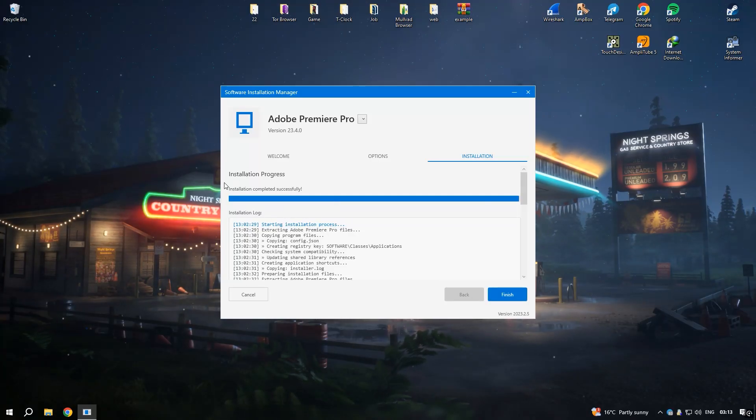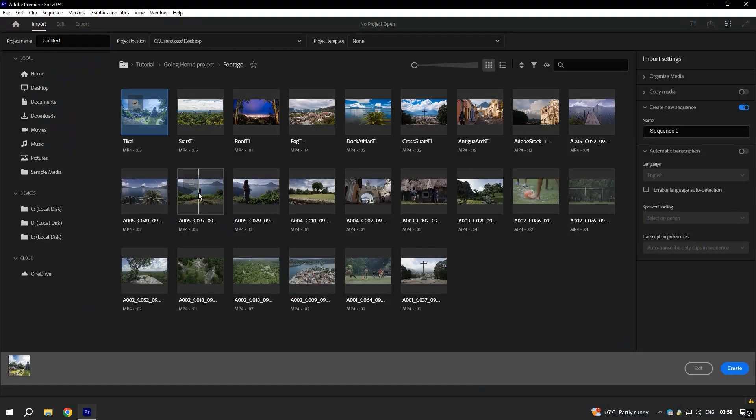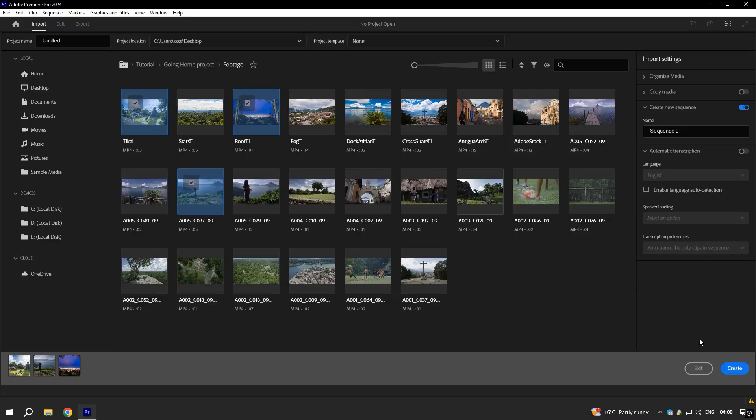Despite its many strengths, Premiere Pro can be resource-intensive, requiring a powerful computer to run smoothly, especially when working with high-definition or complex video projects.